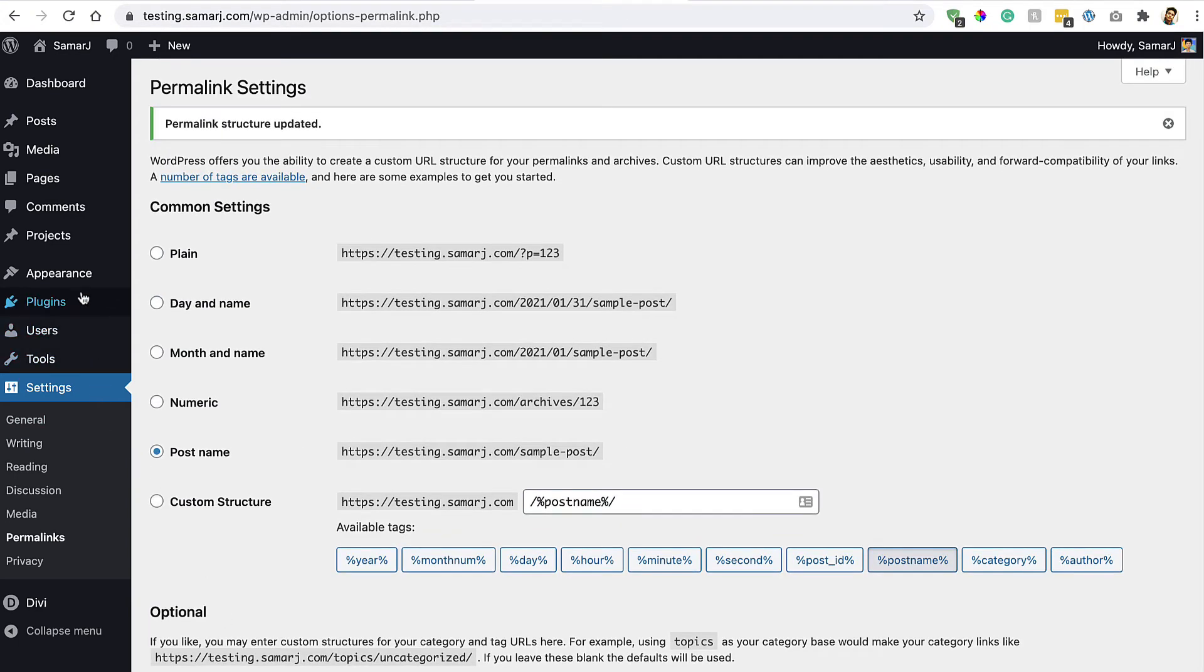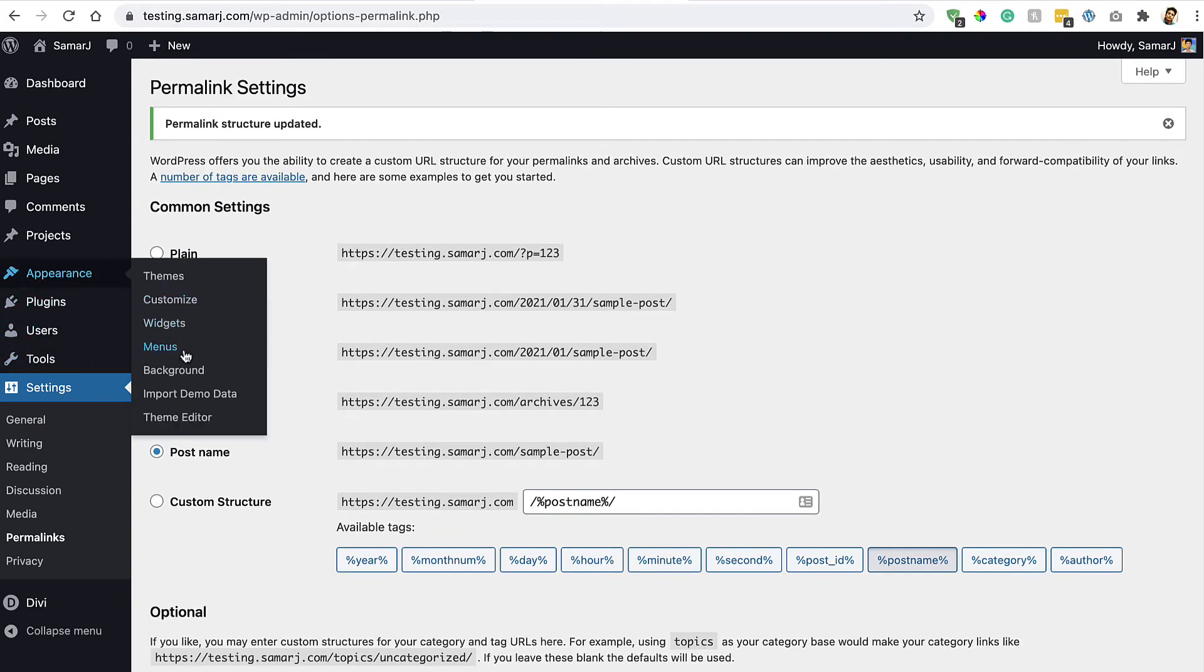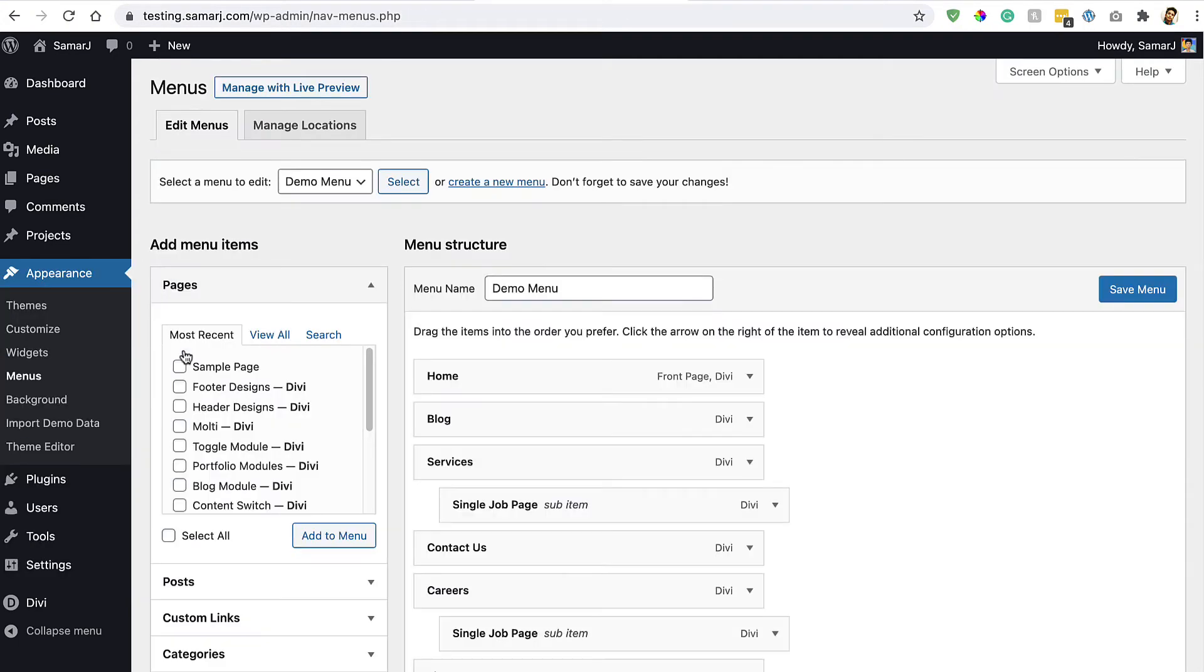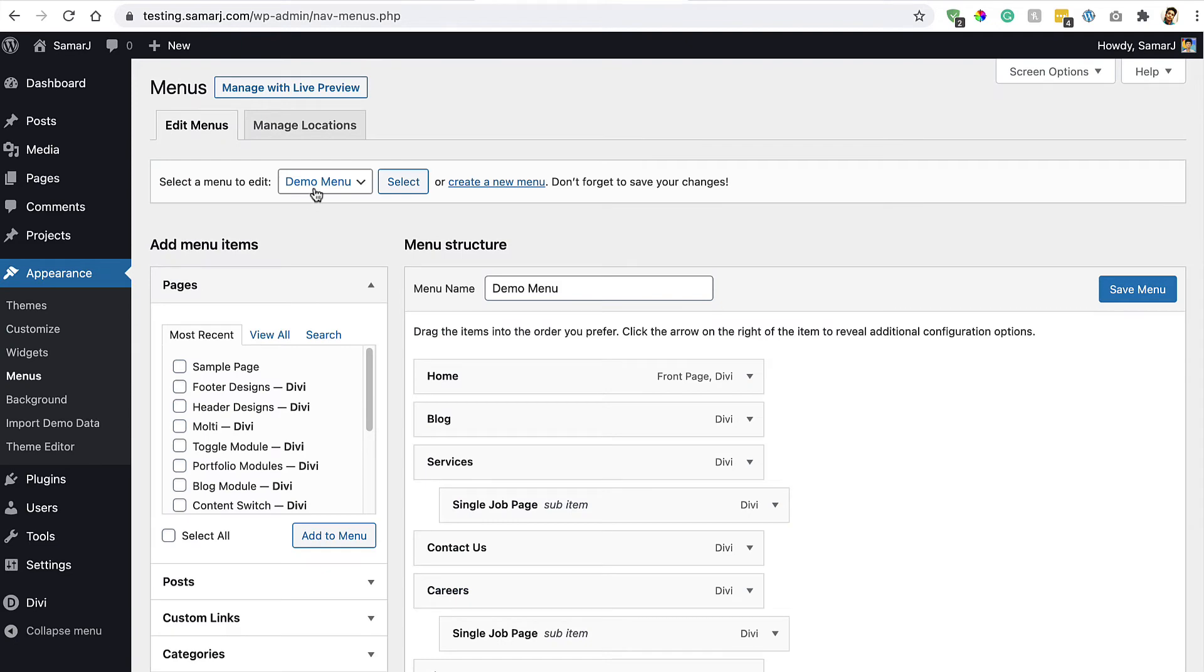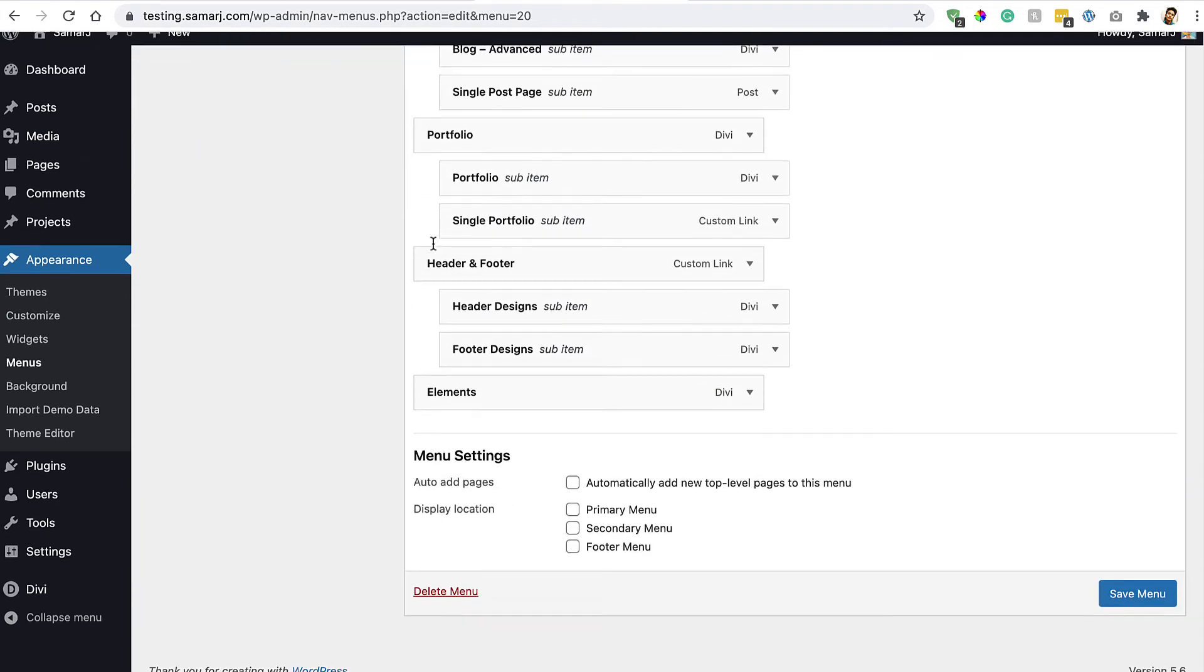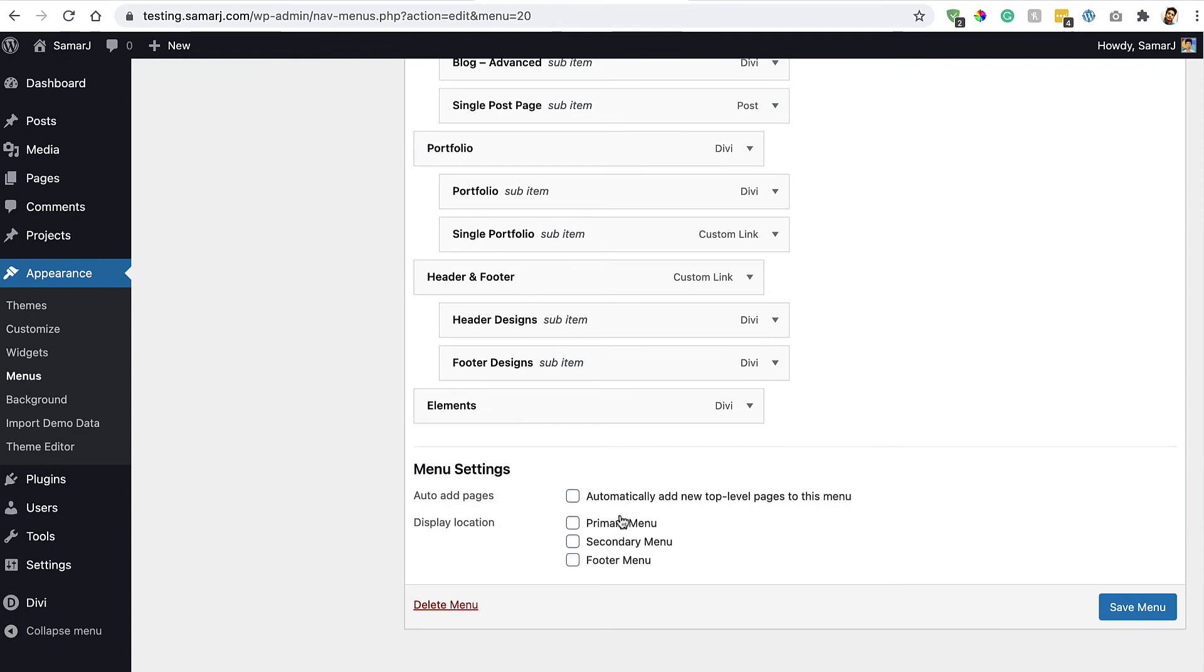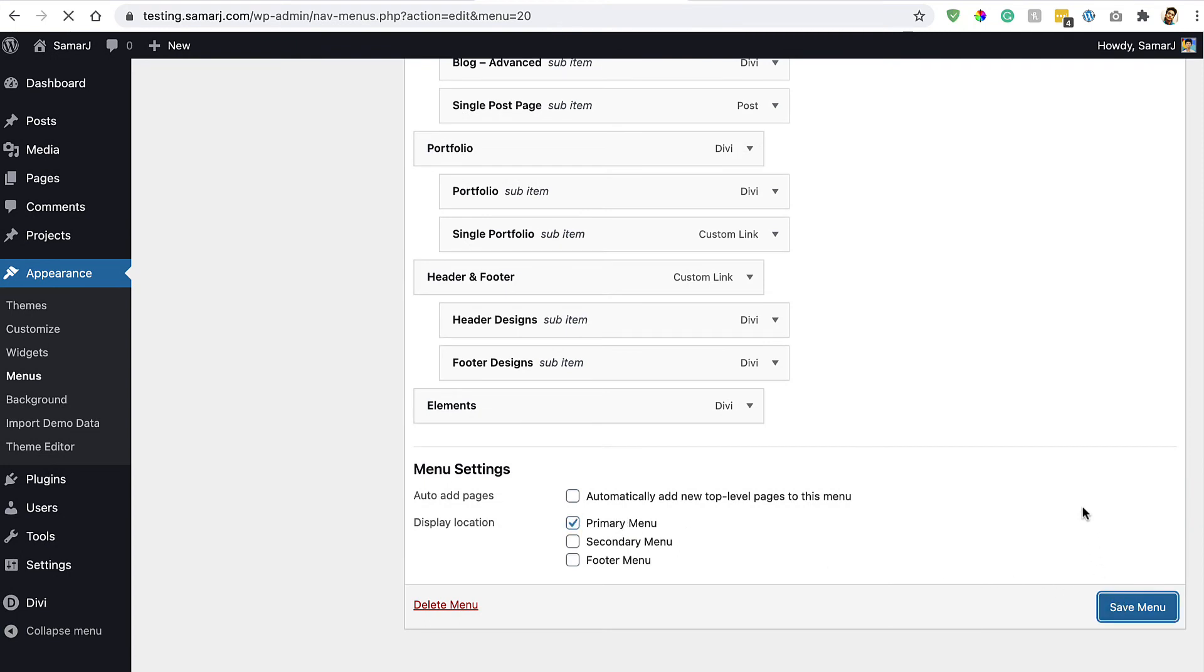Then go to Appearance, Menus, then select menu from the drop down, and make sure that it's set as Primary Menu and then save the menu. All right, so let's go and visit the site.